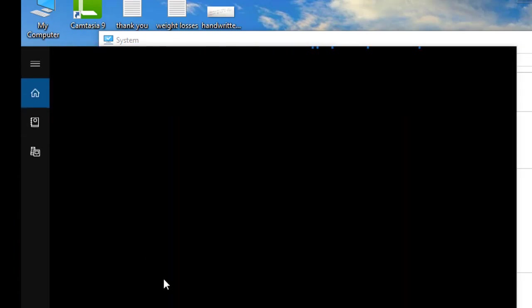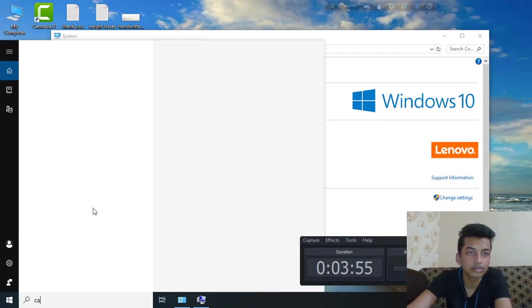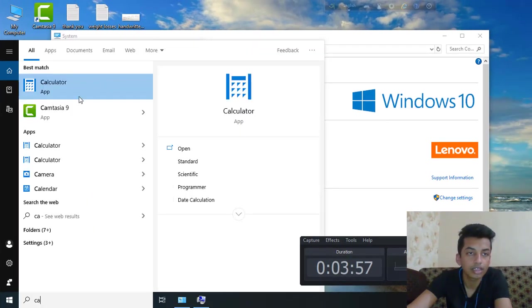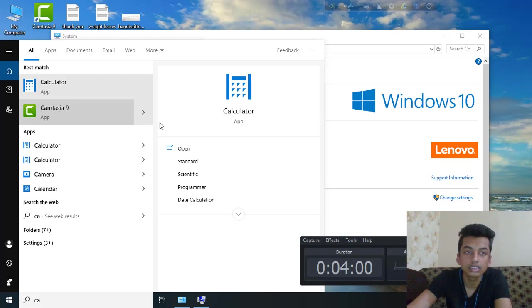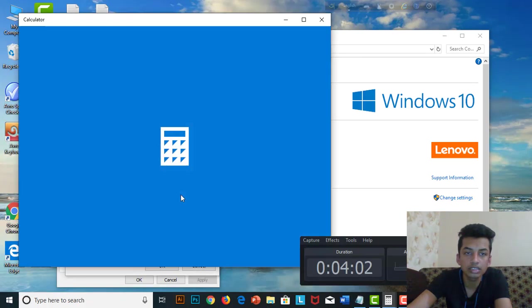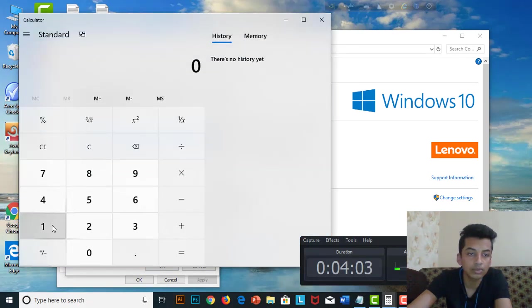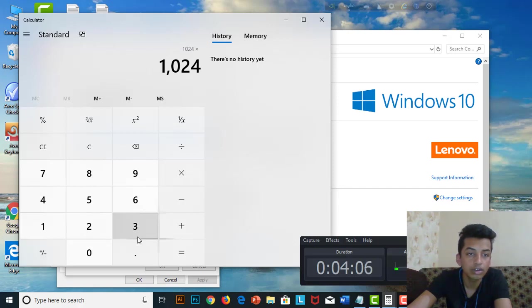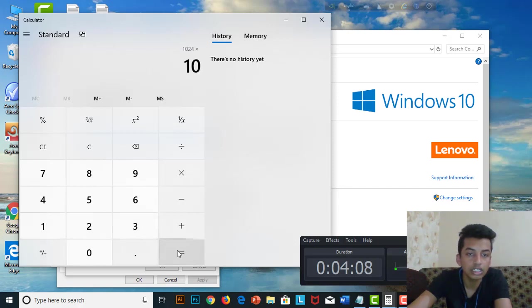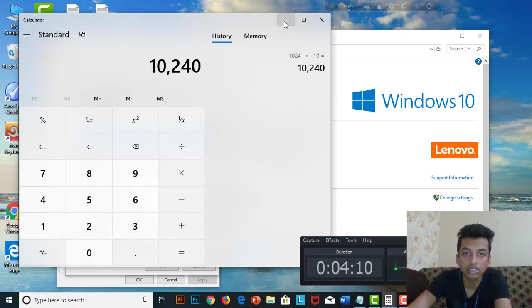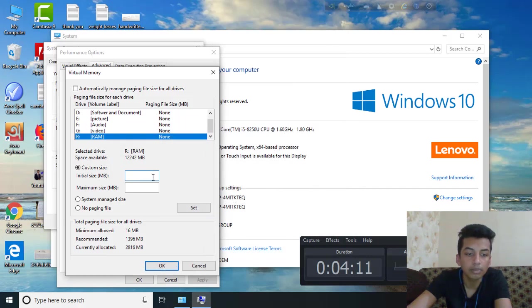So, we will use the calculator. If we use the calculator, we will enter 10240 as the value for 10GB.